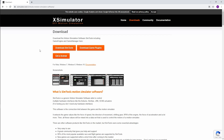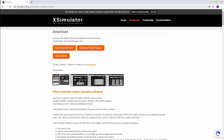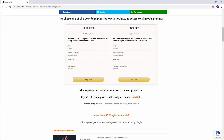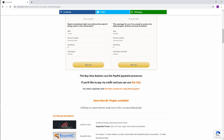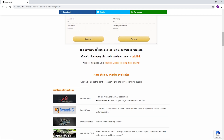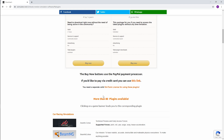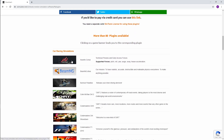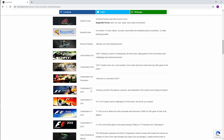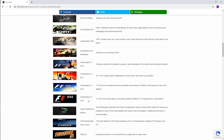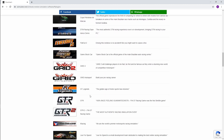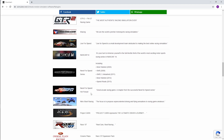Now if you've already built your motion platform, you've probably already downloaded SimTools, so I'm not going to cover that here. What you want to do is download the game plugins. You go to the download section, which is also where you would buy it. But once you've bought one of these packages, you can download as many plugins as you need — and there are a lot for a whole bunch of different games.